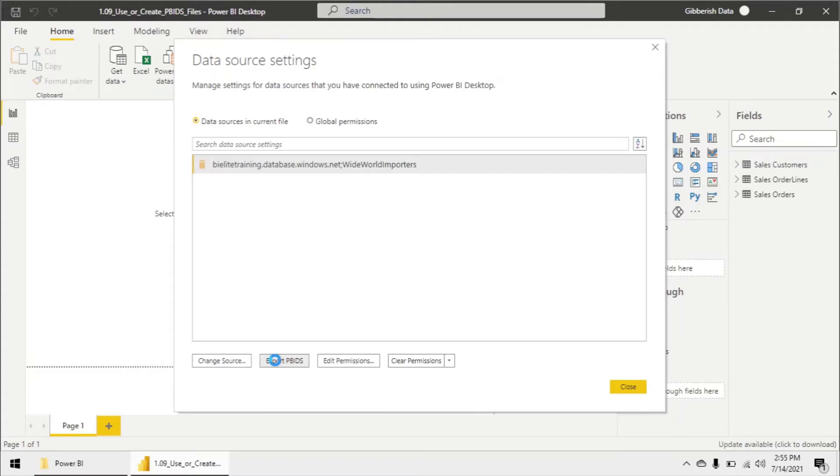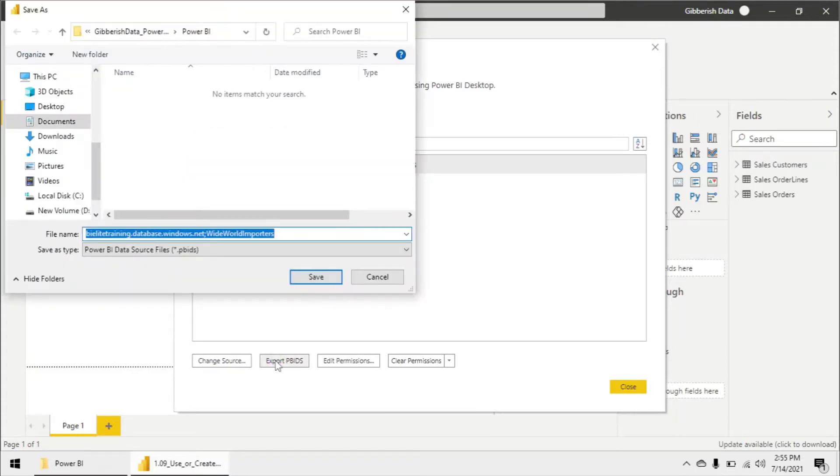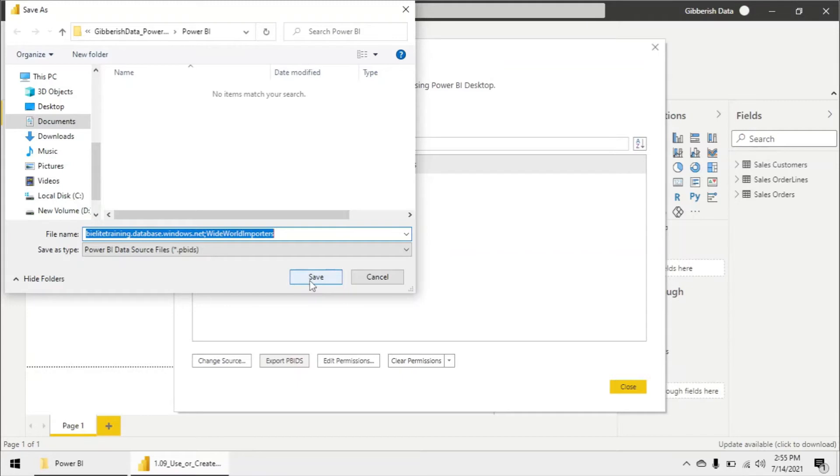All we have to do is click on this export PBIDS button and that's going to open up this dialog asking us where we want to save this file with a PBIDS extension.